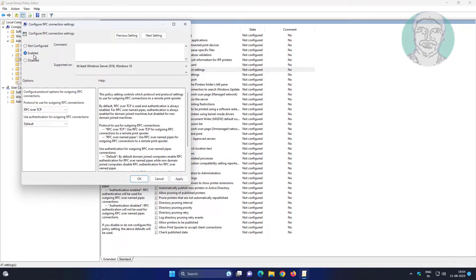Check Enabled, select RPC over Named Pipes, also select Default, click Apply, then click OK.